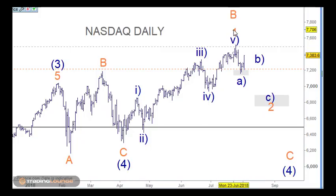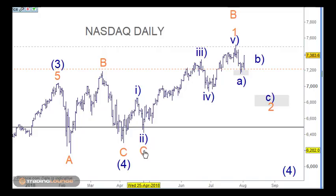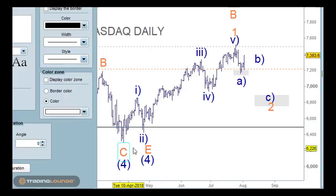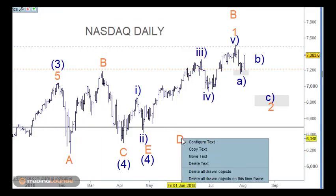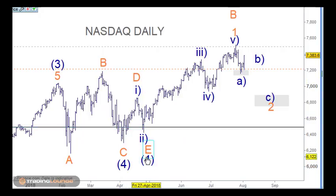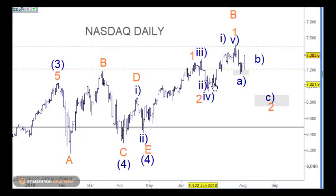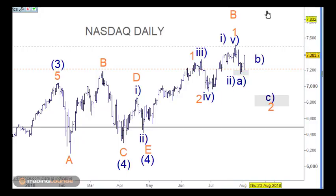Even if we call this wave one and two, then three, four and five as wave one — that's possible. The other way to count this, which we haven't talked about for a while, was having this as wave E. That would make this move wave D, and then this little move here wave one and this move wave two. Up for one, back for two, and then moving higher from that point. That count is valid as well.